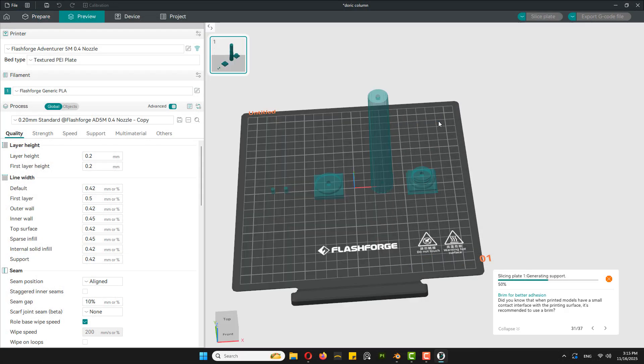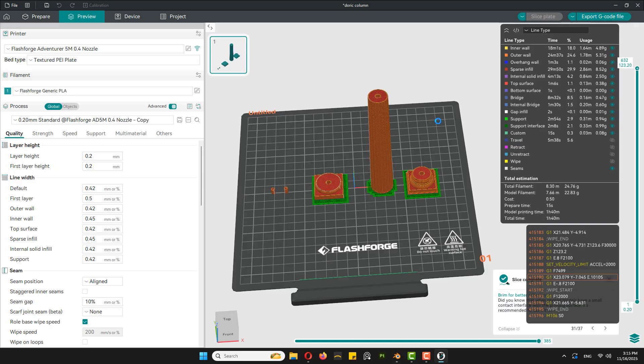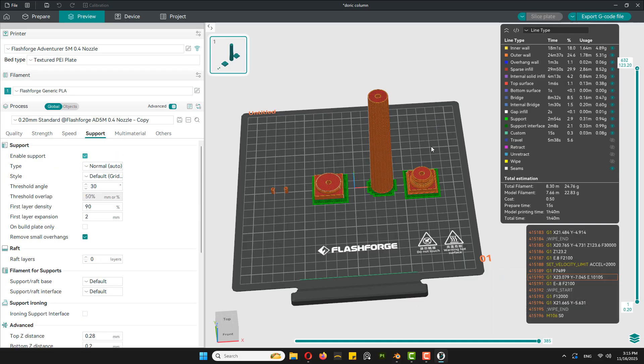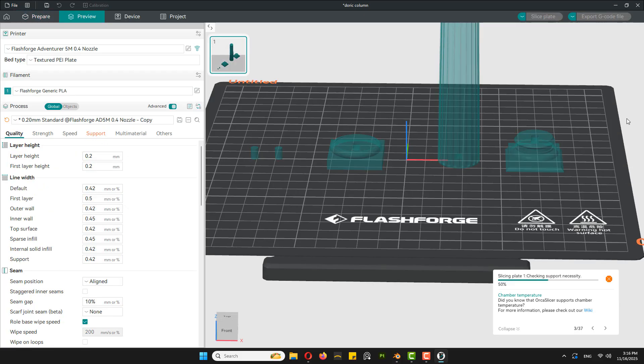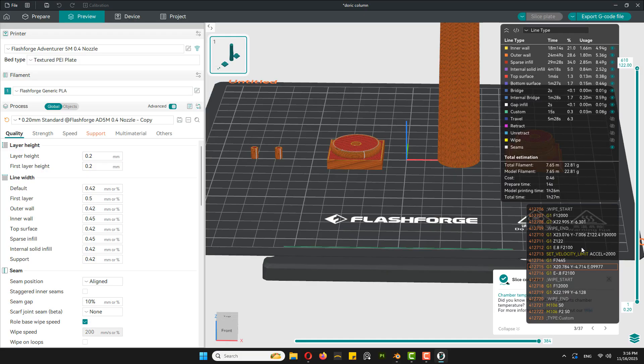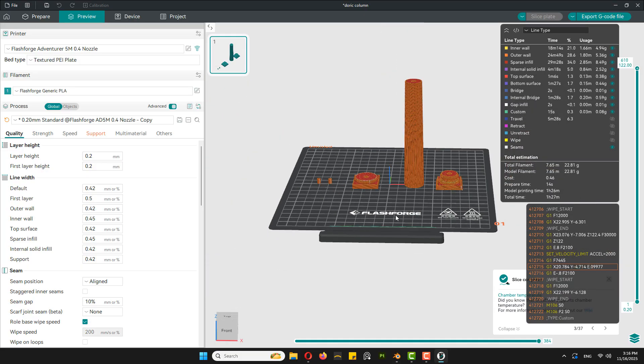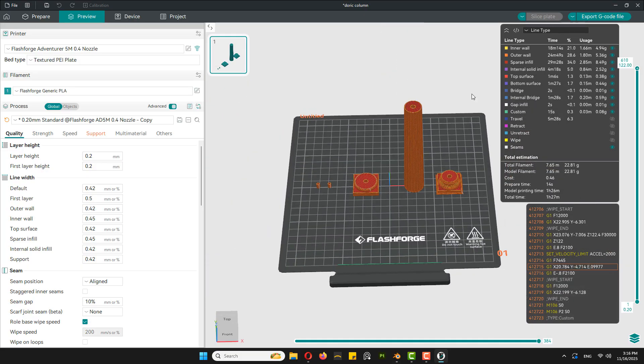I'm using Orca slicer with the default settings. It doesn't need supports so I can hit slice, export the gcode and move on to the 3D printer.